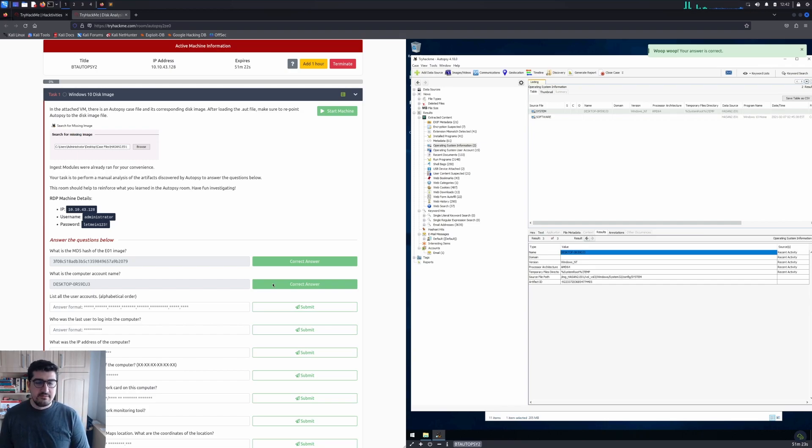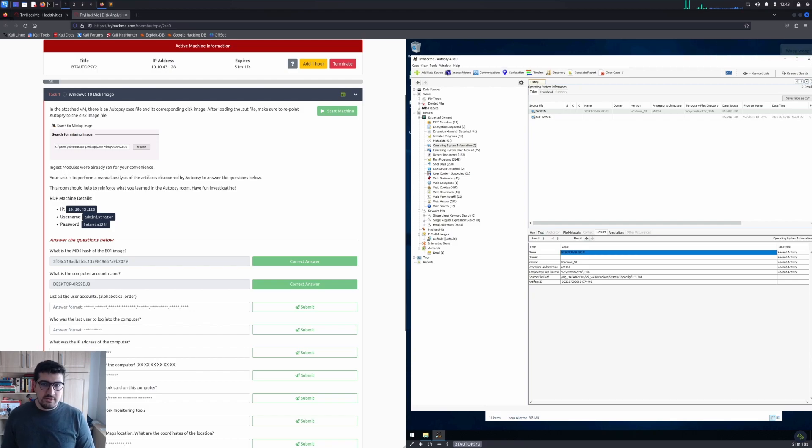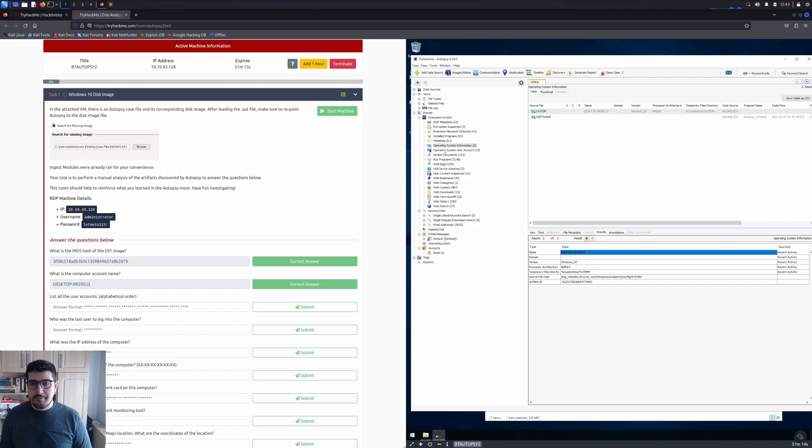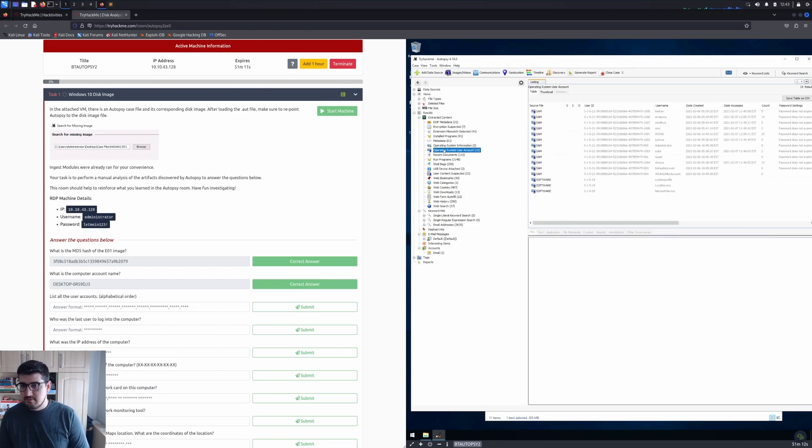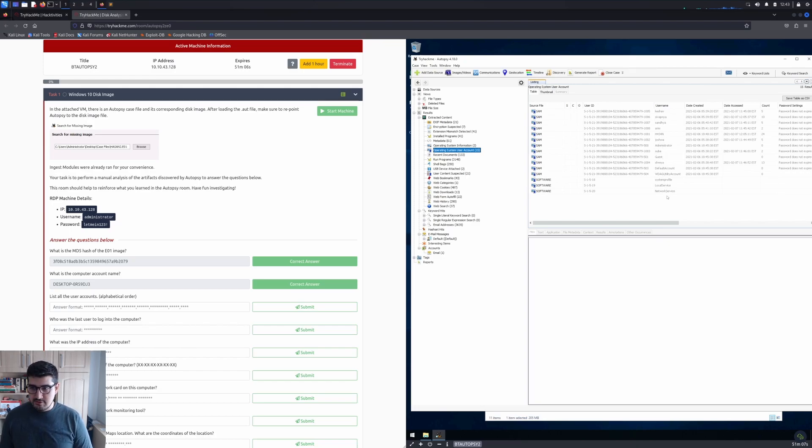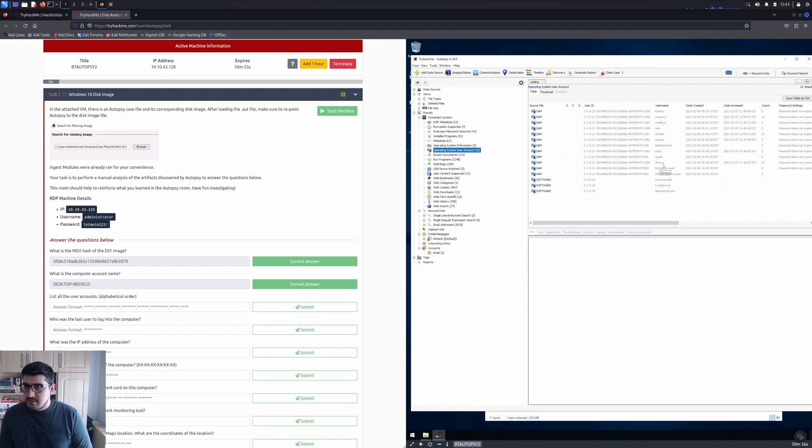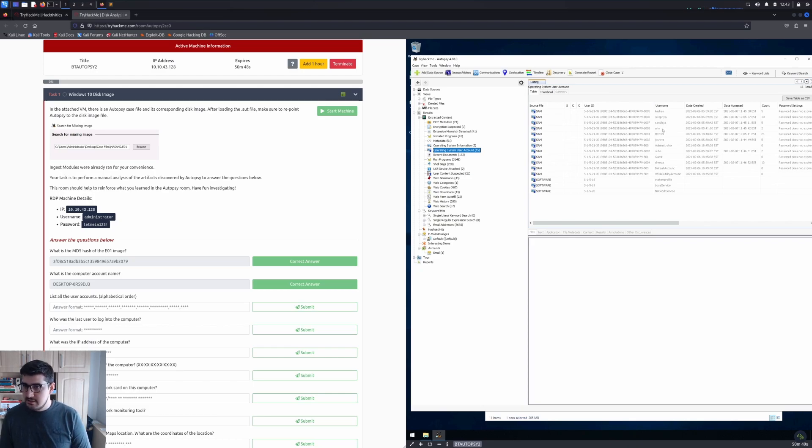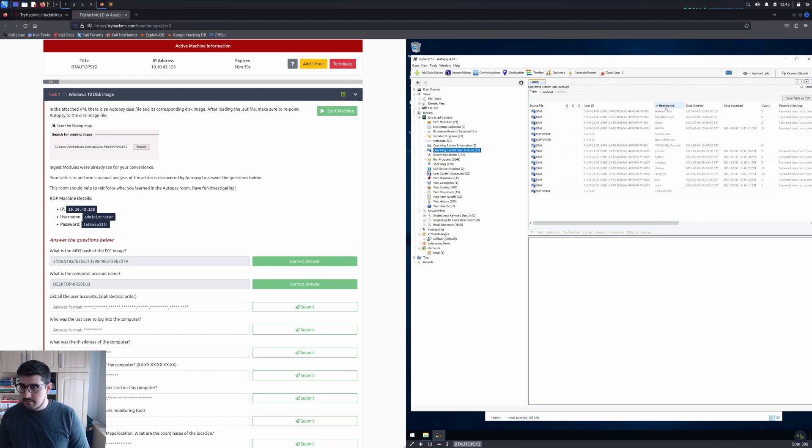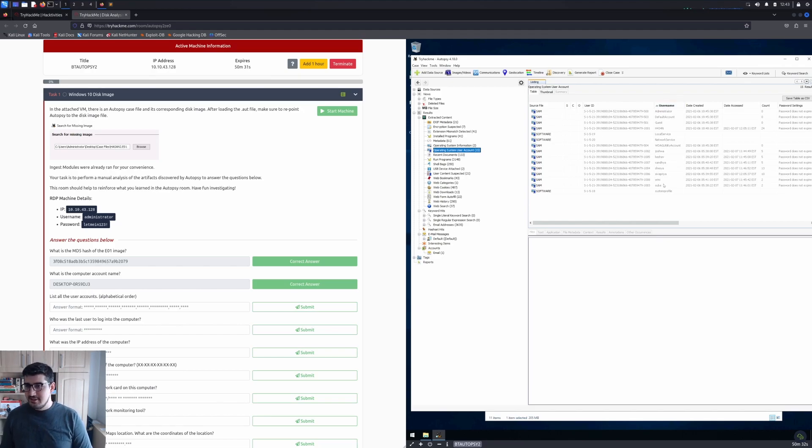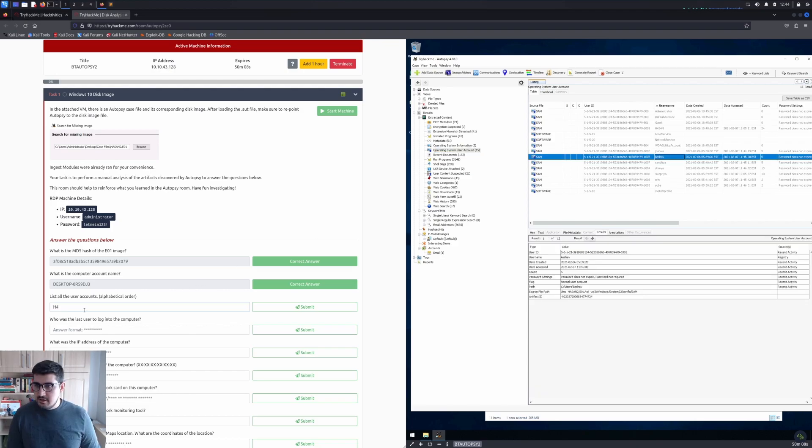Yes, that is correct. Moving on to question three: list all the user accounts. We'll go through Operating System User Account. There are a lot of users, but most are created by default like Local Service, Network Service. The accounts we are interested in are Keshav, Sivapriya, Sandhya, Srini, Hasan, Joshua, Suba, and Shreya. Let me click the username to list them in alphabetical order.